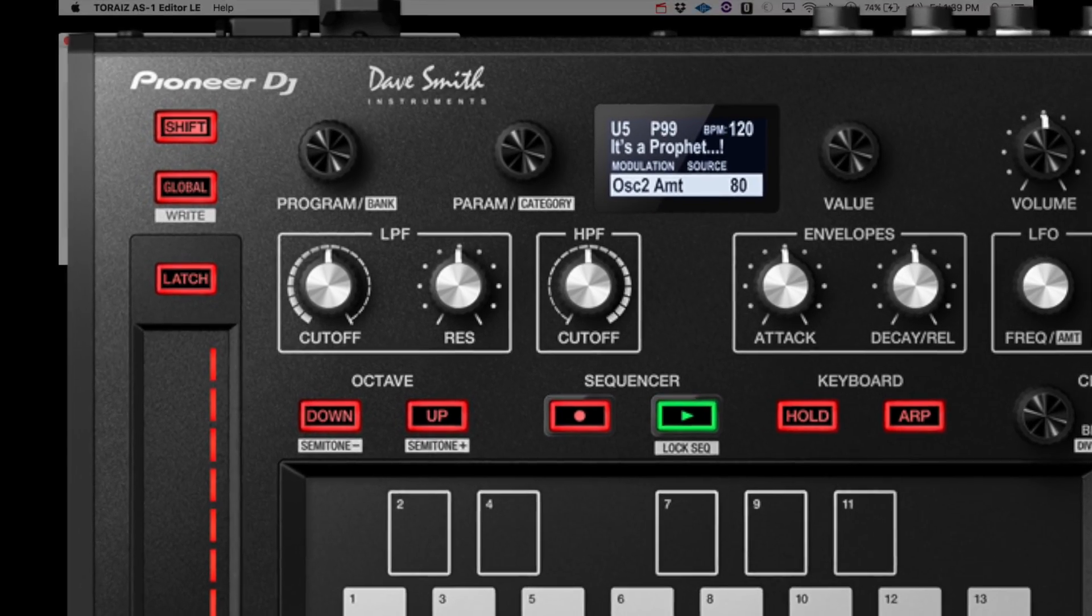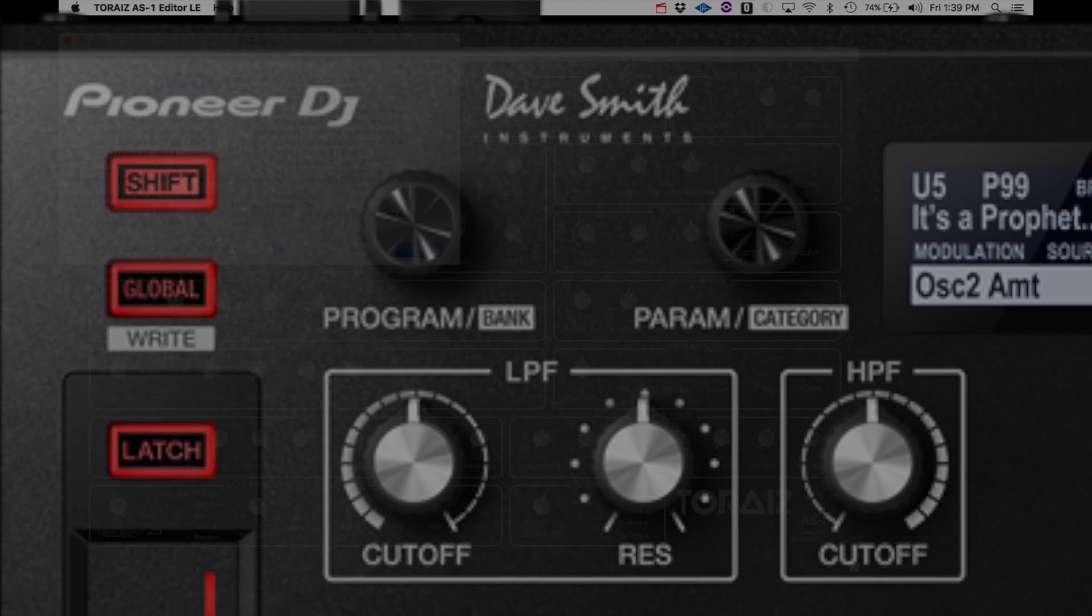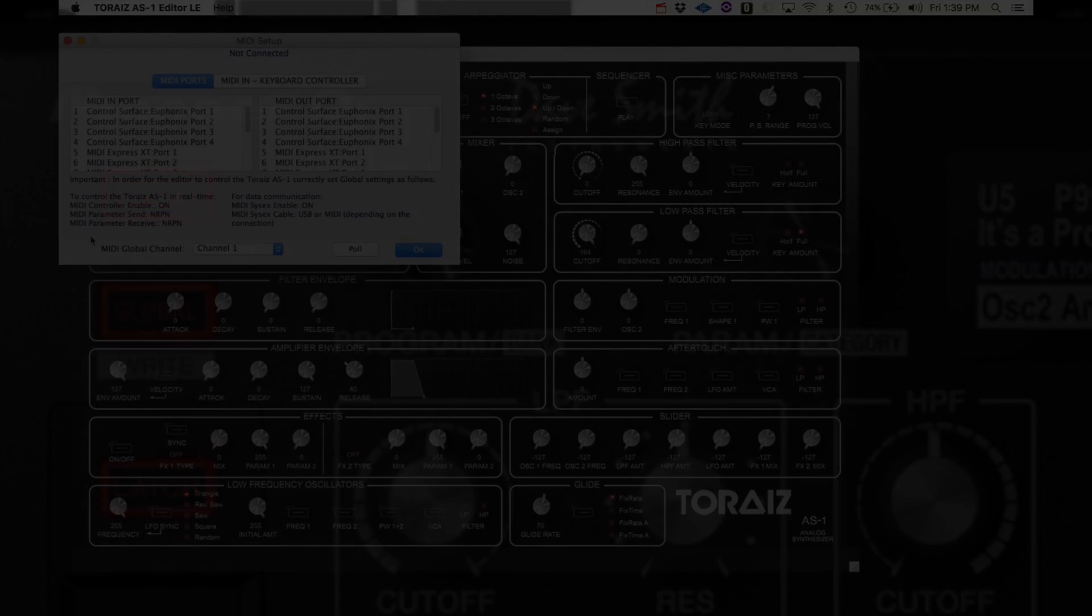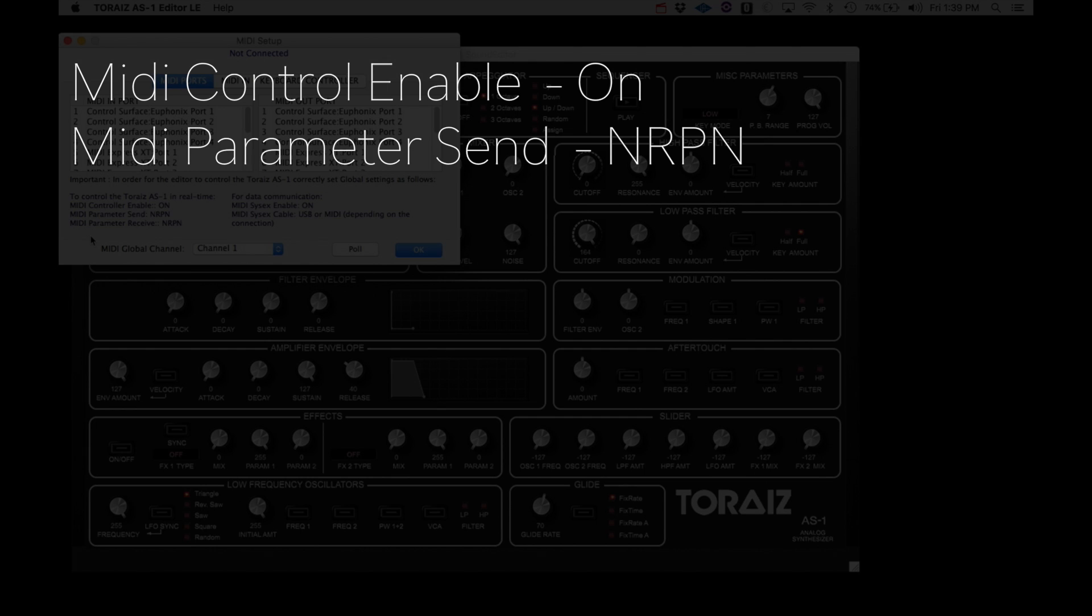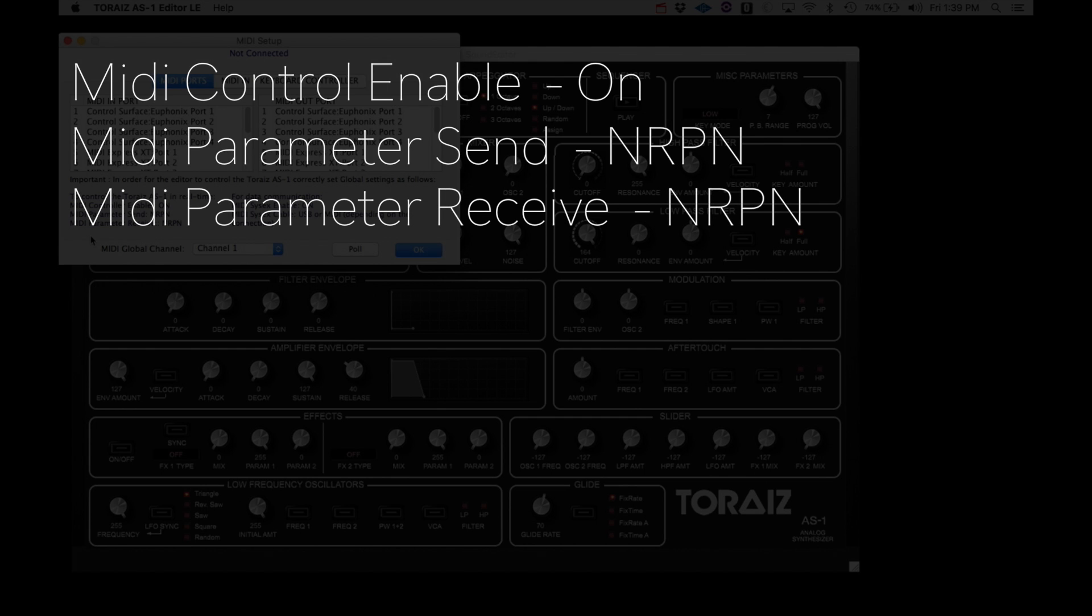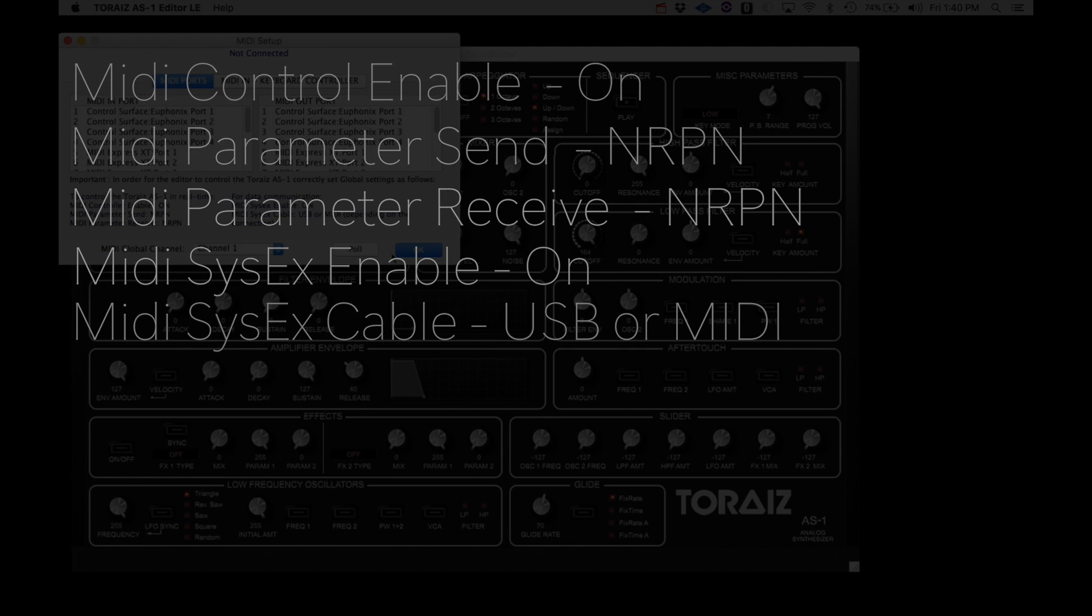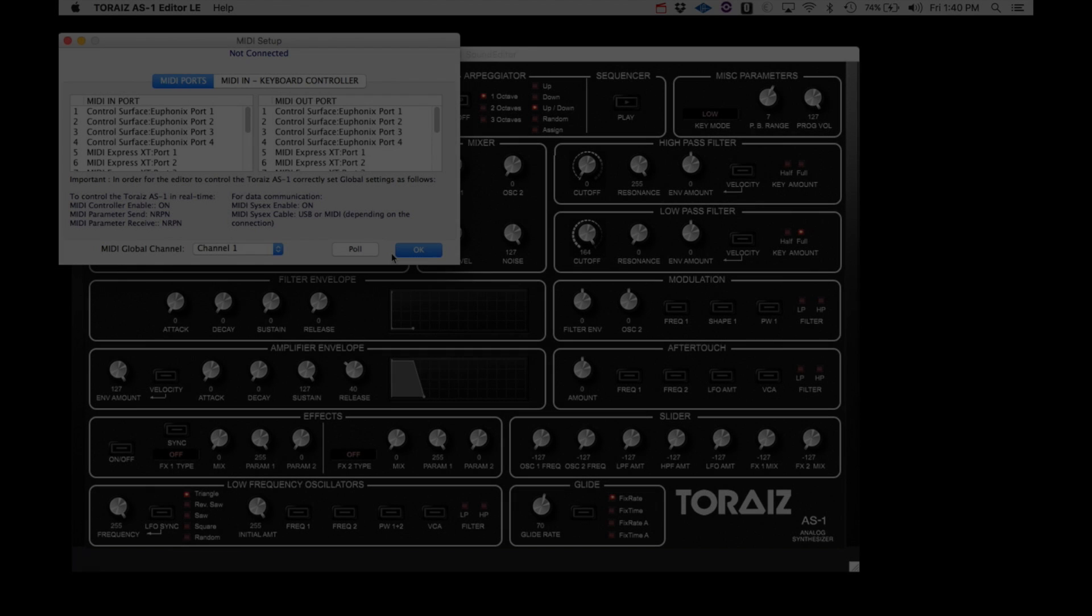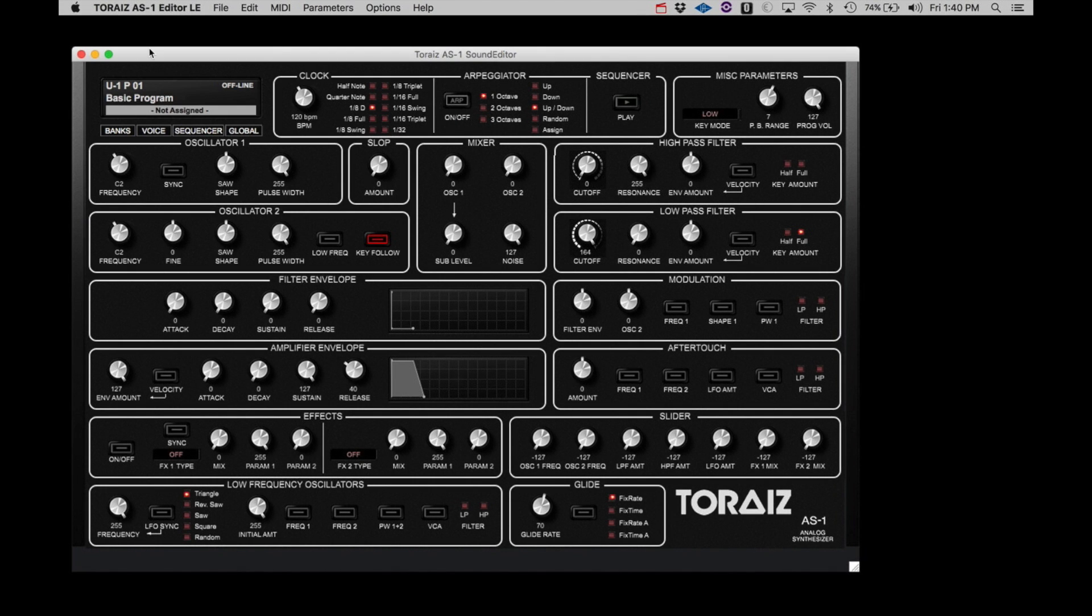Then confirm the following settings using the parameter and value knobs. Set MIDI Control Enable to ON, MIDI Parameter Send to NRPN, MIDI Parameter Receive to NRPN, MIDI SysX Enable to ON, and select MIDI SysX Cable to either USB if the AS-1 is connected directly to the computer with a USB cable, or MIDI if the AS-1 is connected through a MIDI interface. Click Global again to exit the AS-1 Setup. These settings will stay active in the AS-1. Close the MIDI window and quit the Editor.